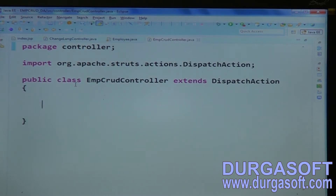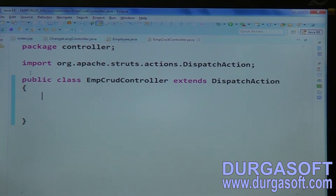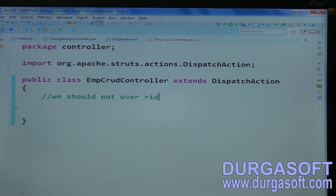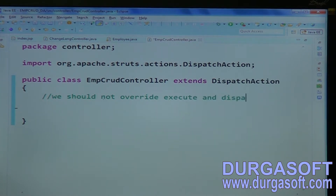The first important point to remember: you should not override the execute and dispatch methods in your controller.